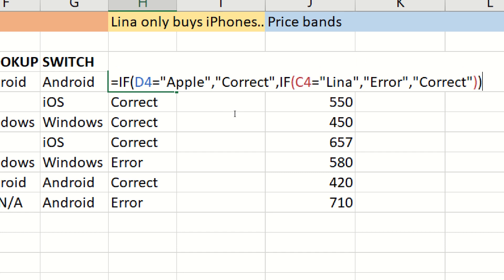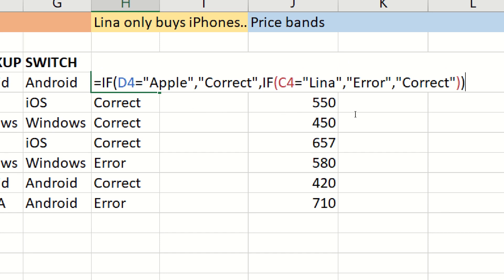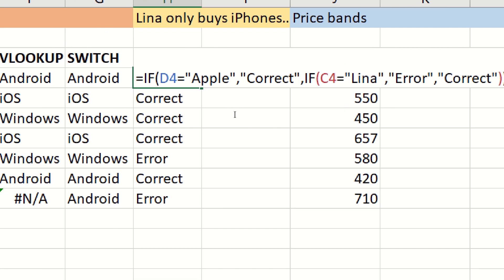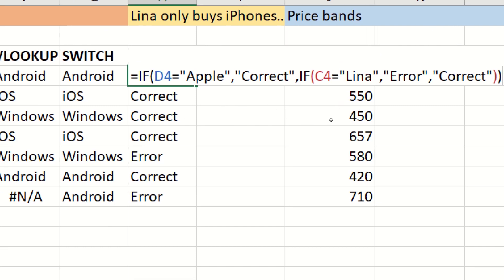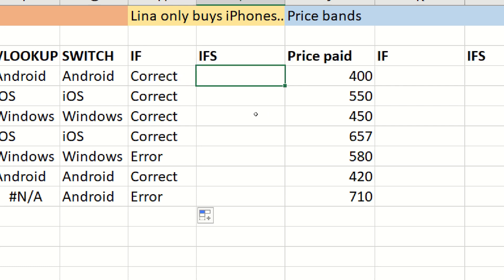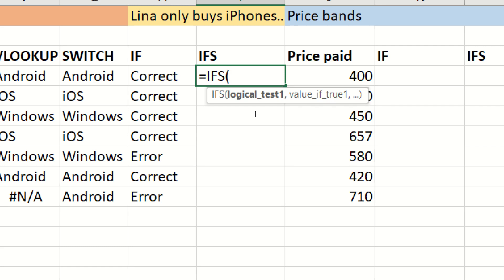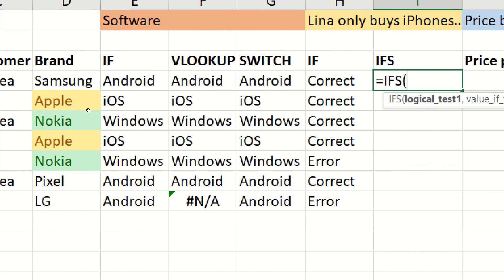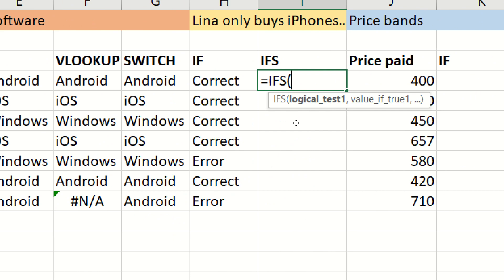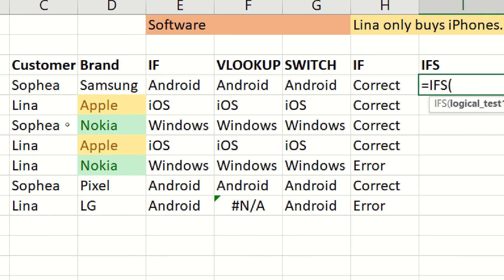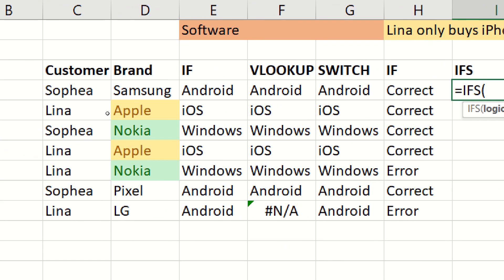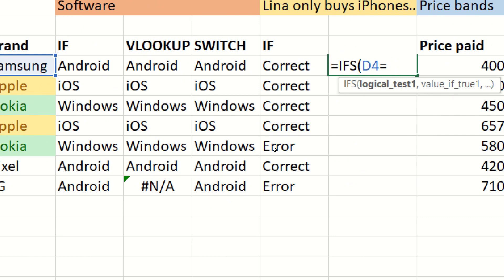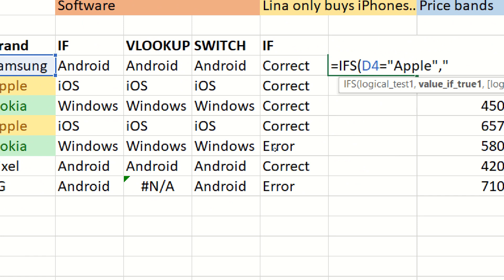But there's a new function called ifs with an s, which allows you to do this in one formula, without nesting. Again, here we have three possible outcomes. If we add more than three, then an if statement with nesting, anytime you get an extra outcome, you need to nest another if, so it becomes a bit impractical. Equals ifs, again, this is new in Office 365 or Office 2019. Here, it's a little bit like the switch, but it's kind of a halfway house between switch and if, without the s. You have logical test. And so we start off the same way. This is equal to Apple, value if true is correct.